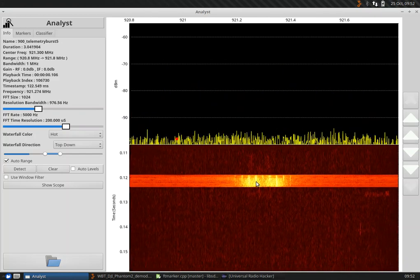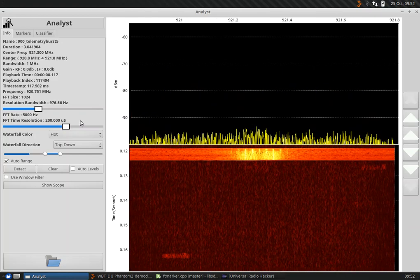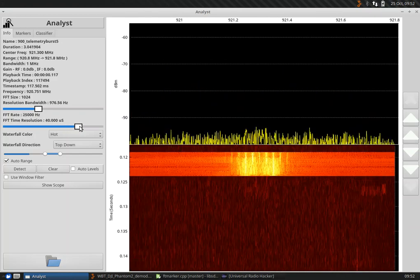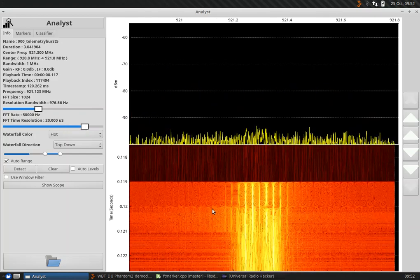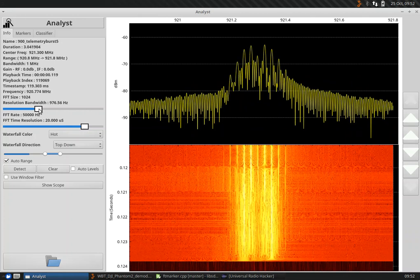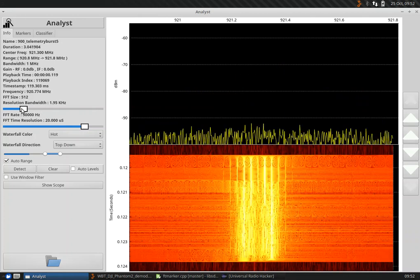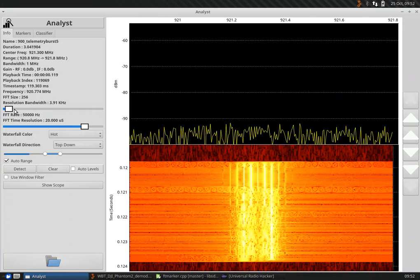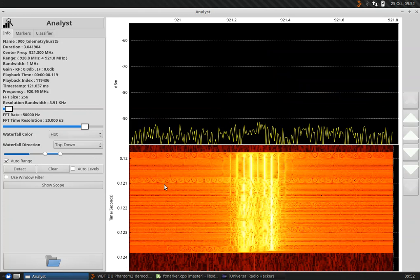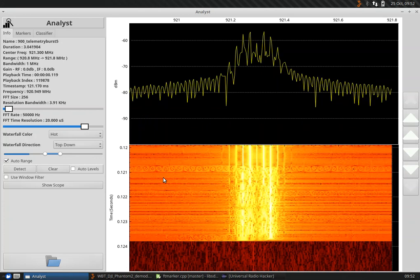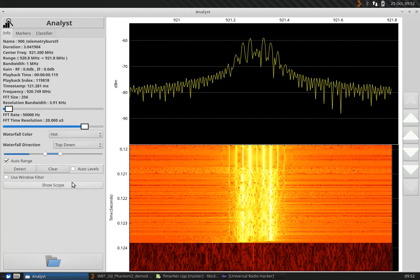We can kind of zoom in on this burst to see what's going on inside of it. We're oversampling here both in frequency and time. Let's bump down the frequency resolution.